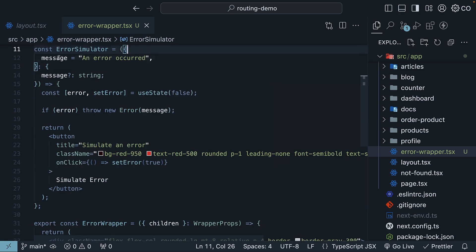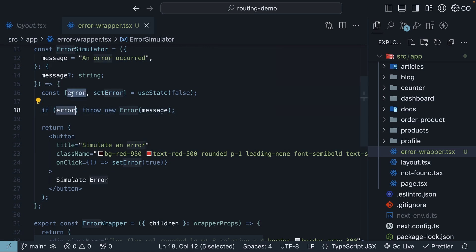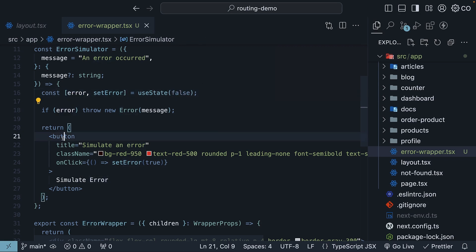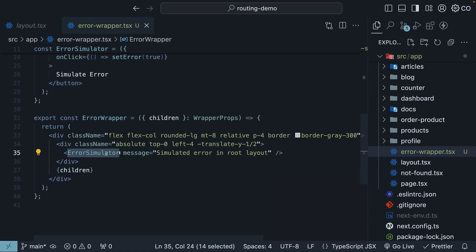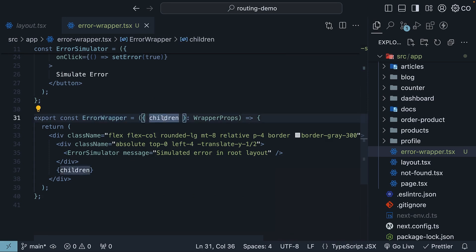It accepts a message and throws that error message if the error flag is set to true. Error is false by default, but when you click on a button, simulate error, setError is set to true, and the error is triggered. The error simulator component is present in an ErrorWrapper component, which accepts children props and renders the same.